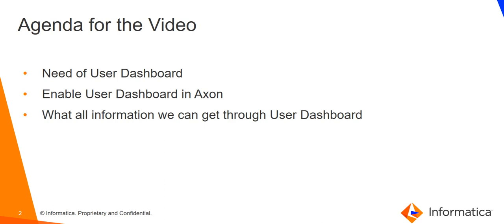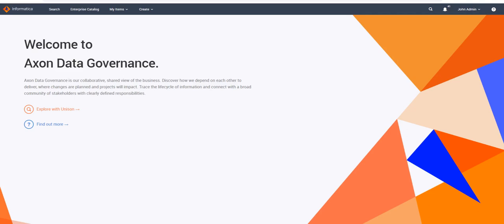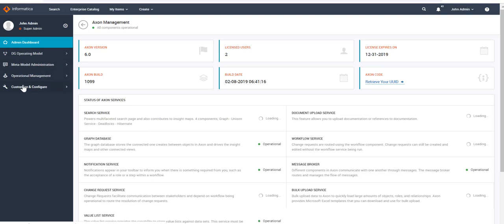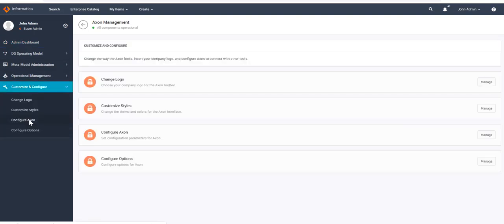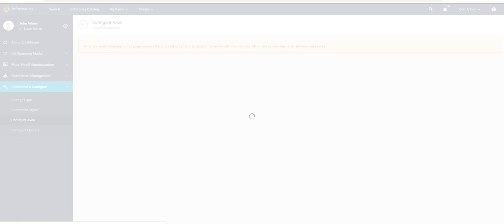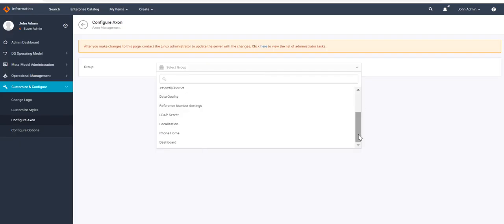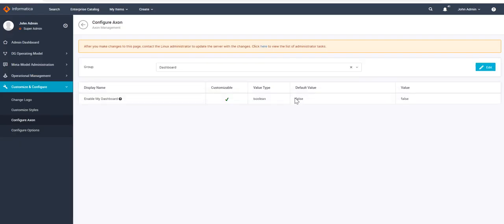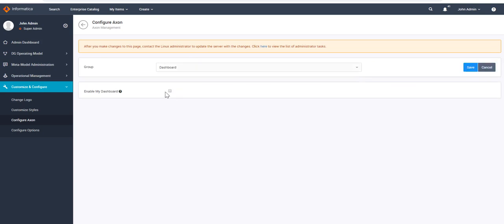Now let's see how to enable the user dashboard in Exxon. Let's go to the Exxon UI. This is the welcome page for our Exxon UI. If we want to enable the dashboard for our Exxon instance, we have to go to the admin panel. Thereafter, we have to select Customize and Configure, and then Configure Exxon. From the dropdown, we have to select the Dashboard option. Then navigate to the edit mode, check the option 'Enable My Dashboard', and save it.